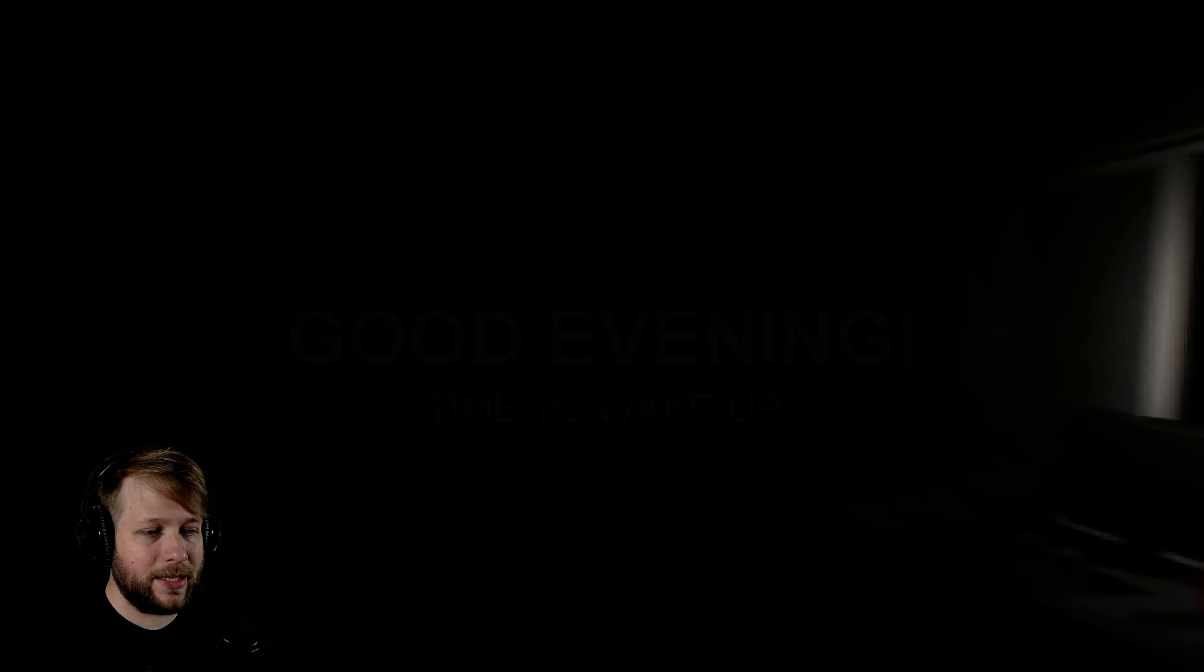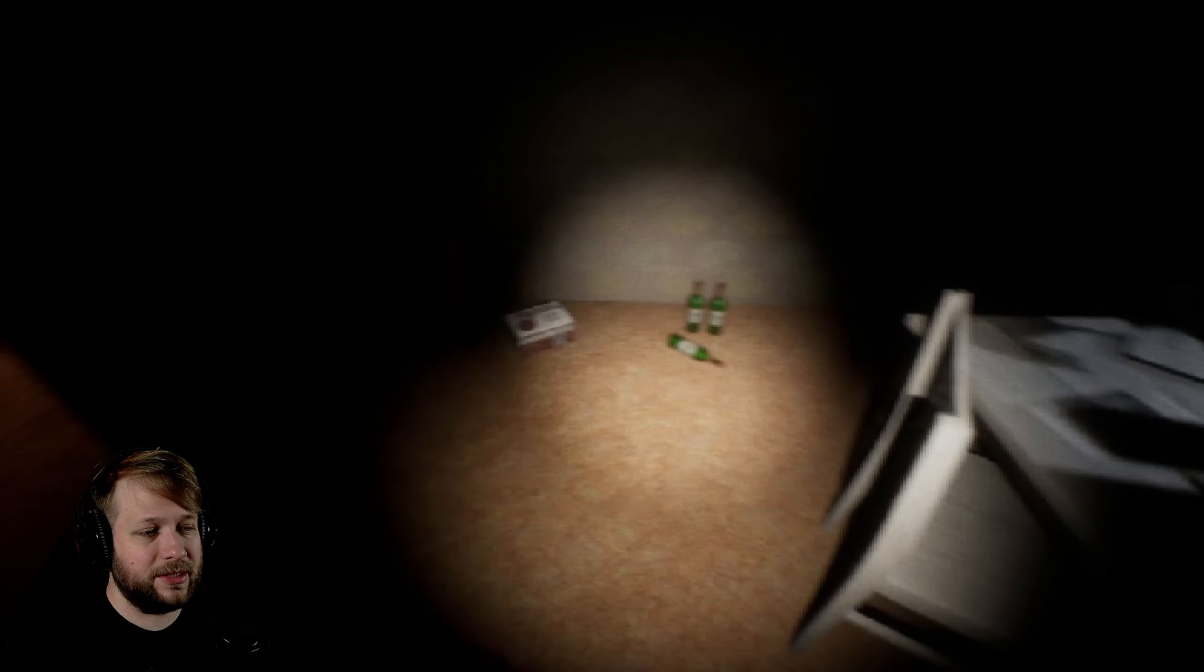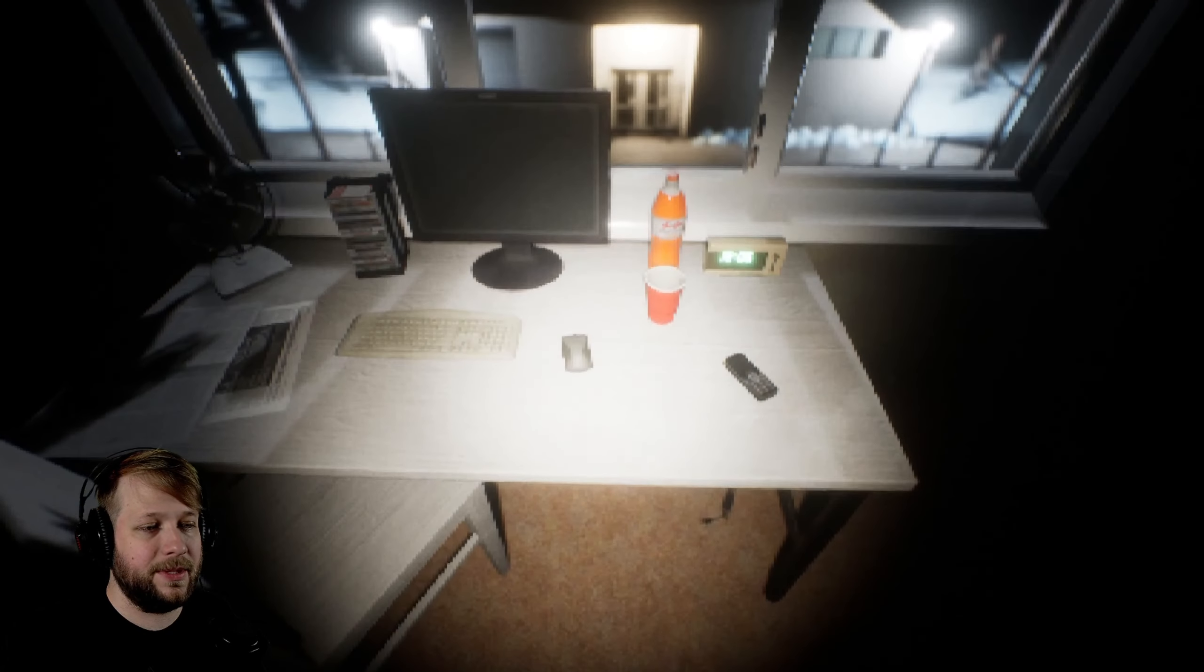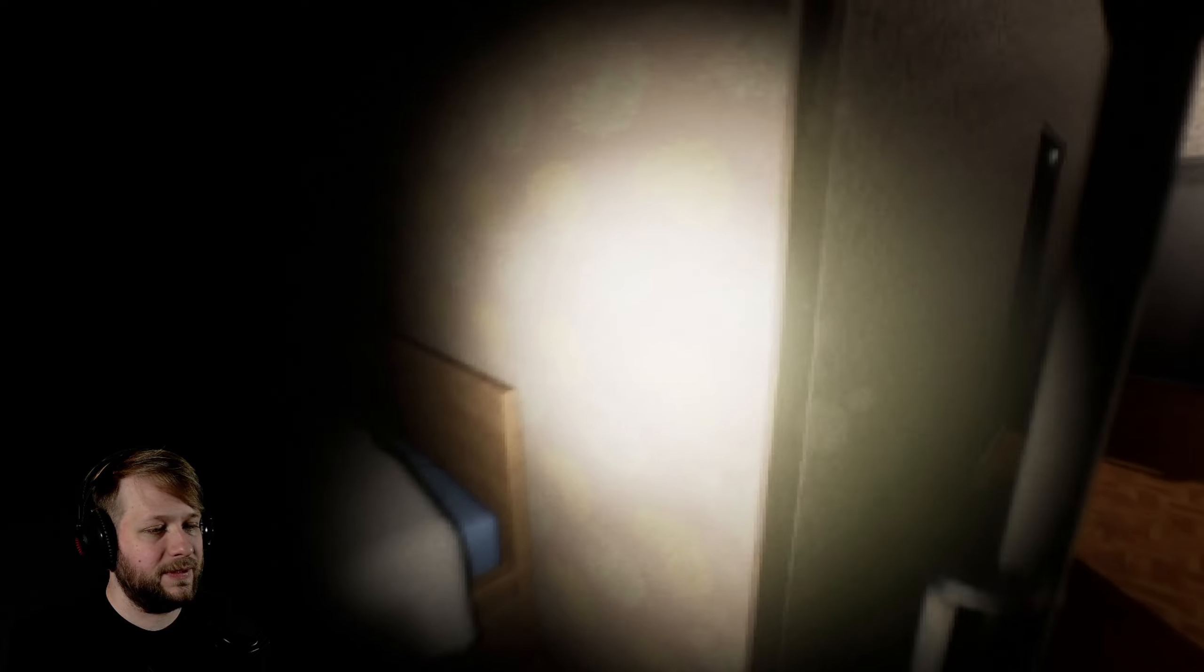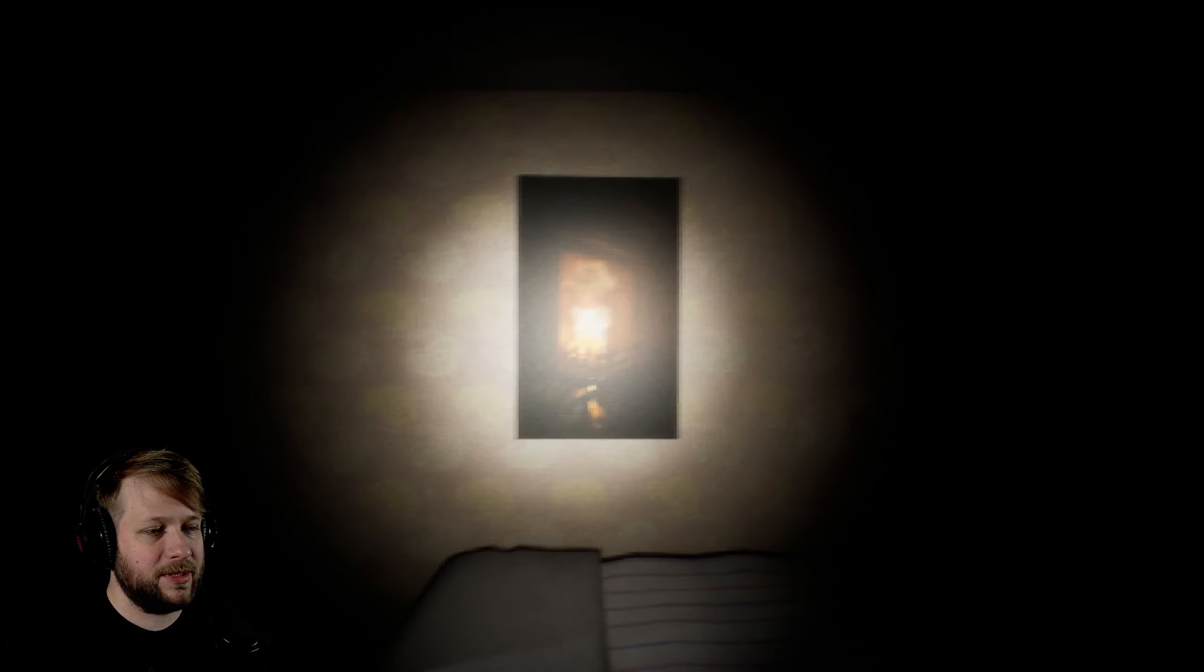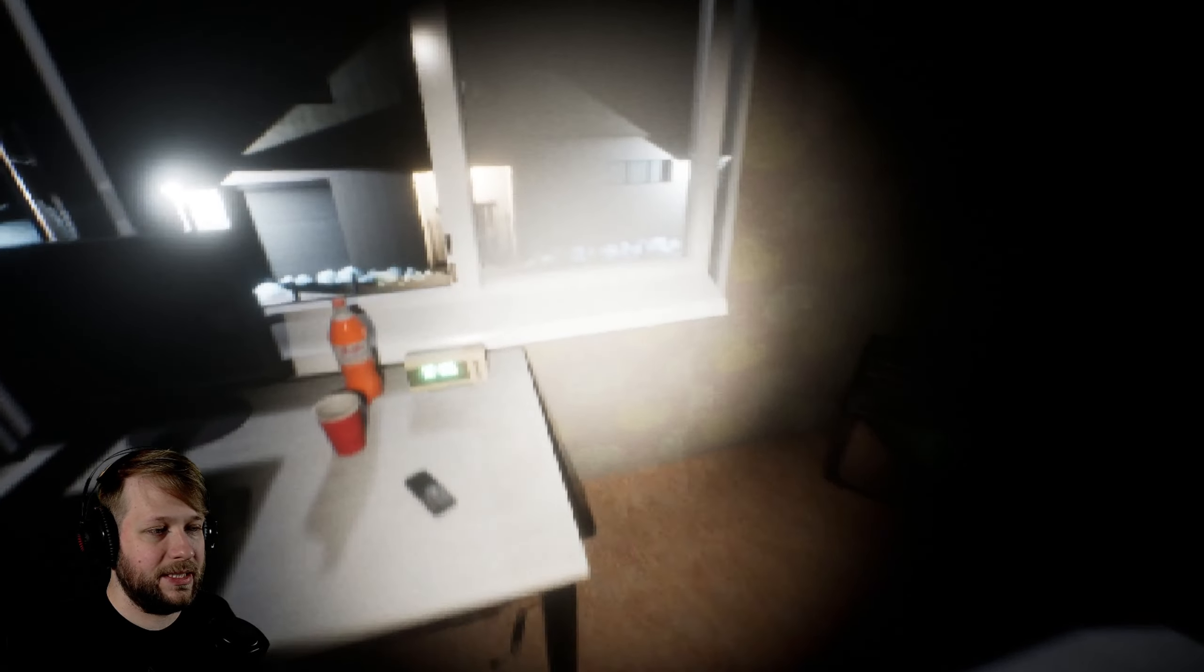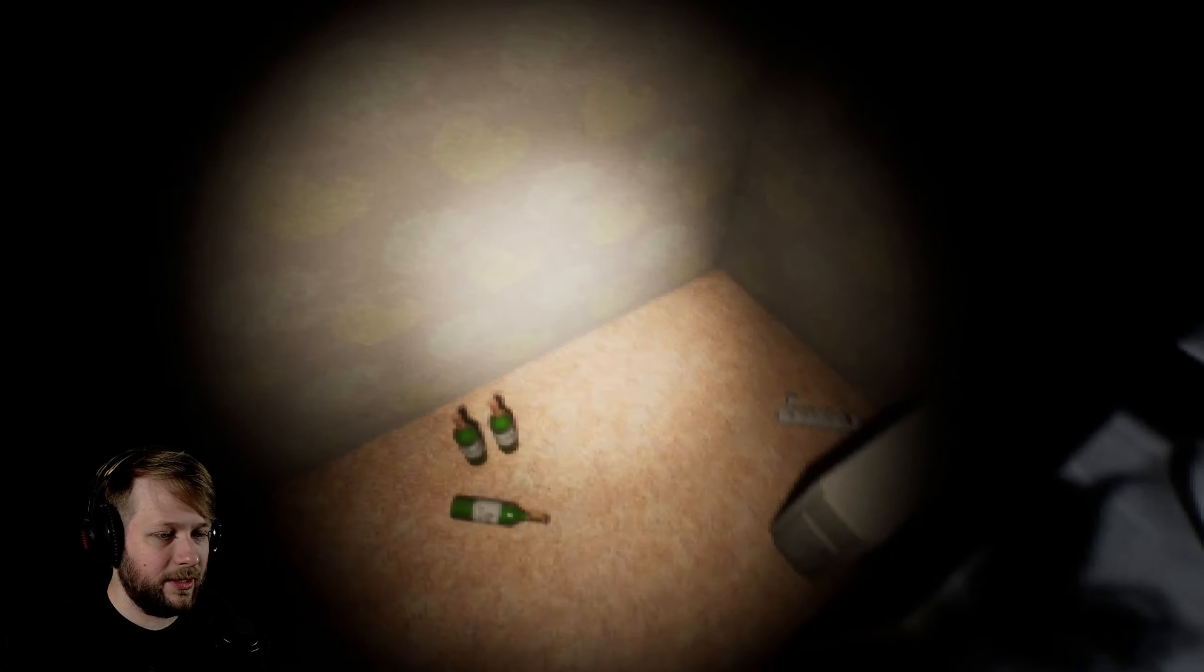Good evening, time to wake up. I saw the screenshots on itch.io page and I was like, oh this looks awesome. I didn't realize it was going to be a PS1 style, but it's fine. Comments were generally saying it's pretty spooky, so I'm all for that.